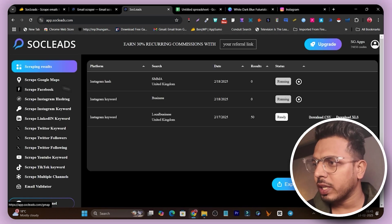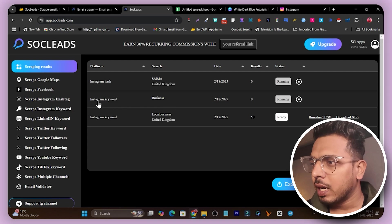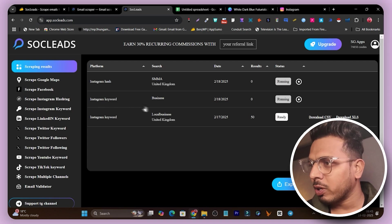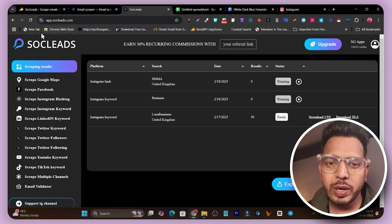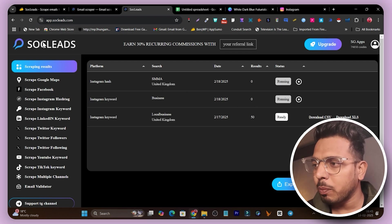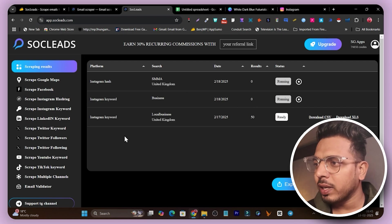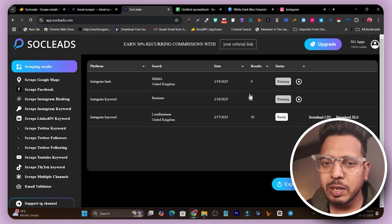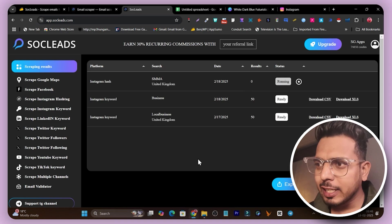Let's see if we got any results from our previous scraping. We didn't get any results yet, so we have to wait a little bit more. Let me pause the video and show you once the data is available.